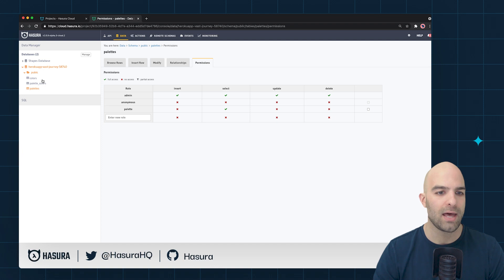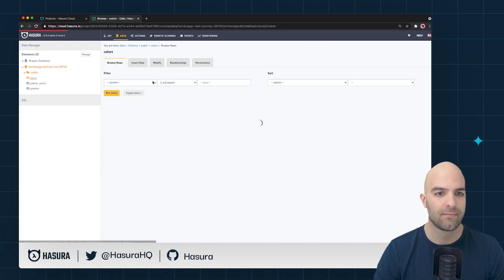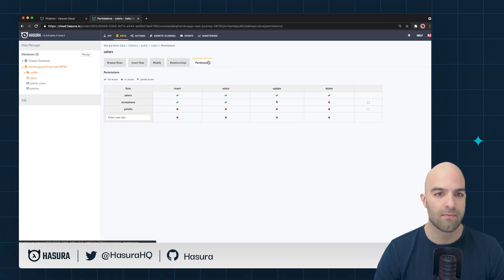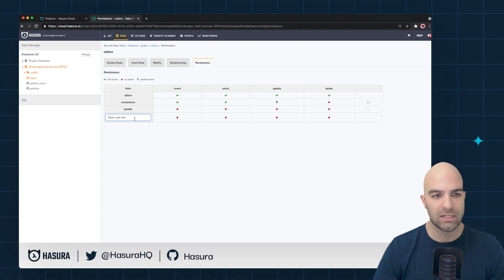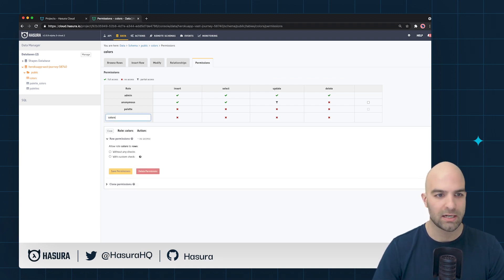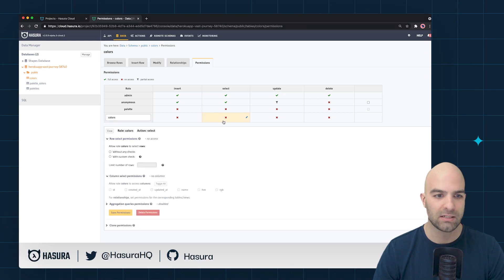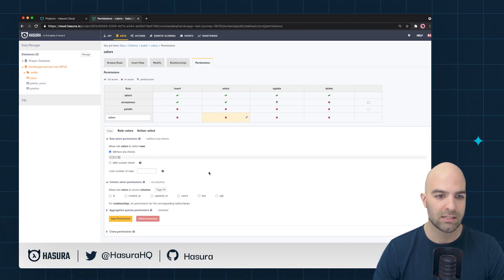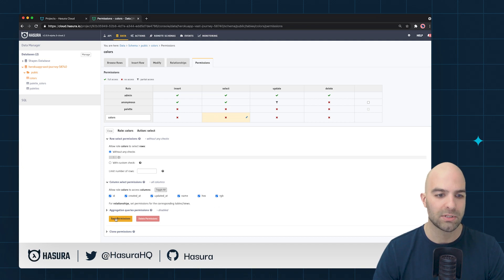I'll go ahead and create another role on colors and we'll do essentially the same thing here and it will also be for select. We'll also save with no checks and I'm going to go ahead and just turn on all the columns once more and I will save that permission.